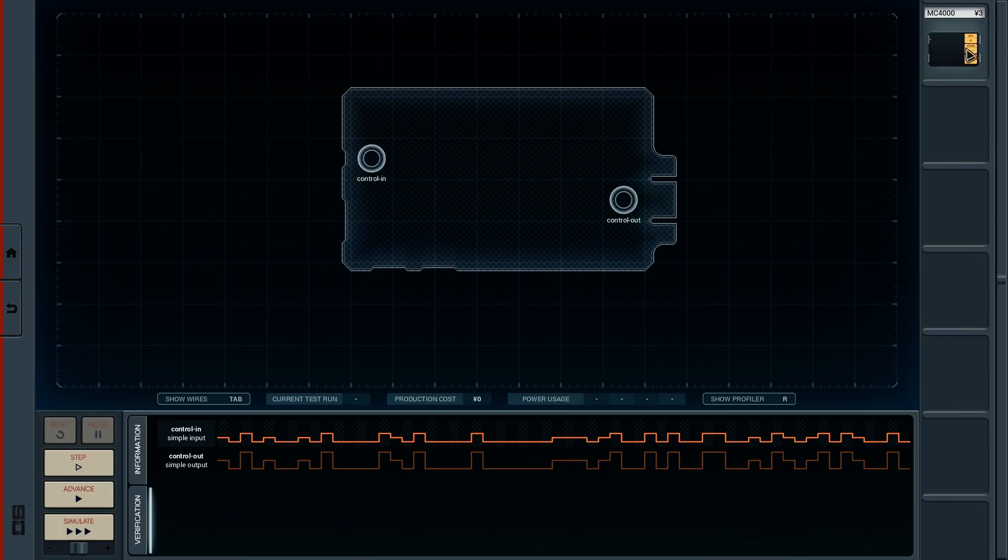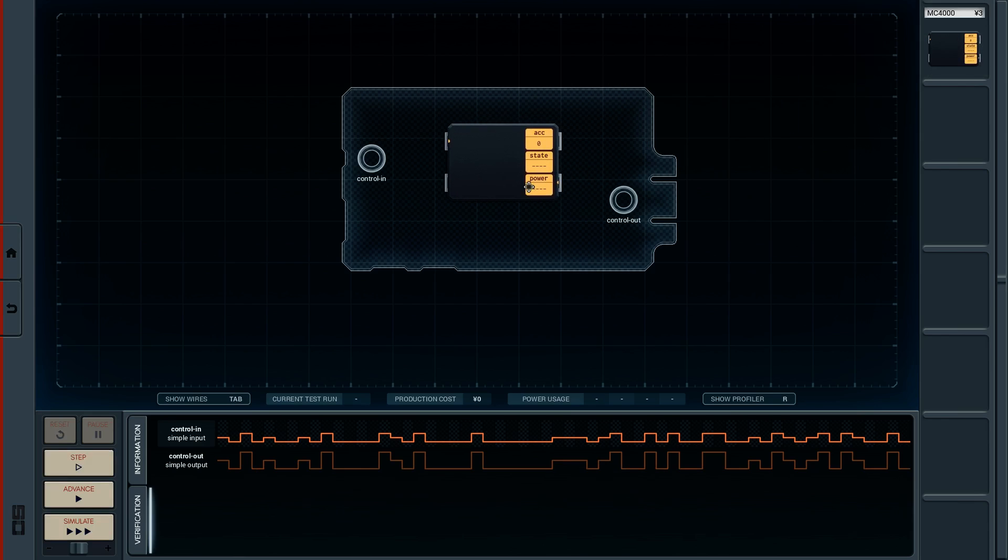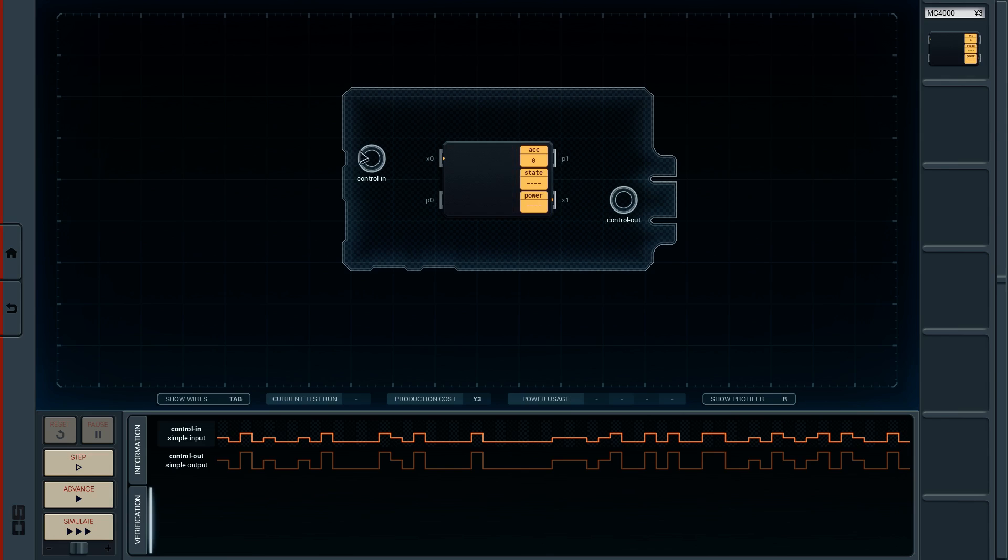So we only have one of these MC4000s, which is the little programmable chips. And again, four inputs. The P's are for these control outs. The X's are for this X bus thing, which we haven't got to yet.